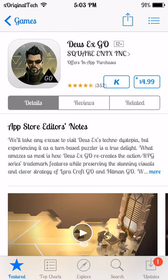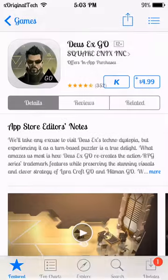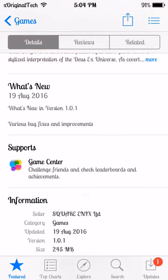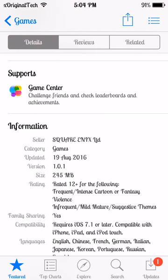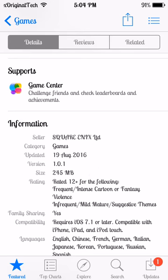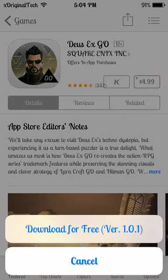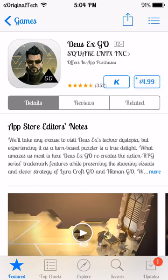How this tweak works is it installs a library file allowing you to install paid apps directly from the App Store — it is like having App Cake but directly in the App Store. All you need to do to install any app is click on the K right next to the price and it will tell you which version you want to download. I definitely recommend scrolling down to the information section, find the version number — for example 1.0.1 — so when you click the K it says download for free version 1.0.1.